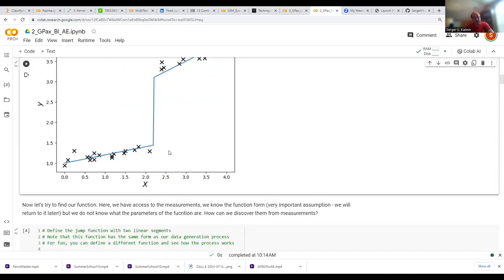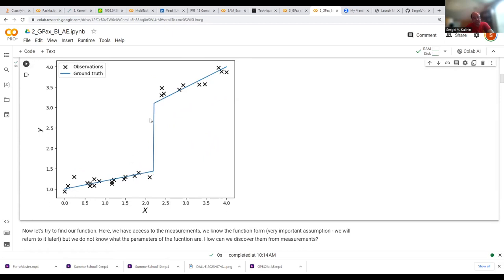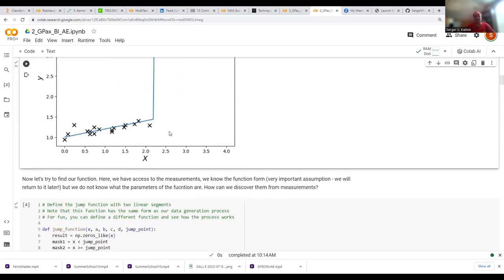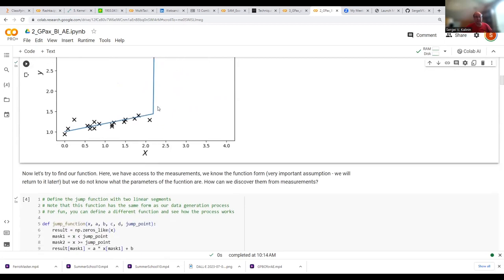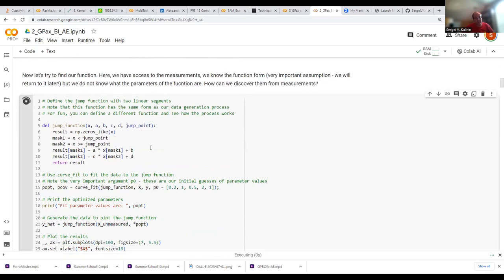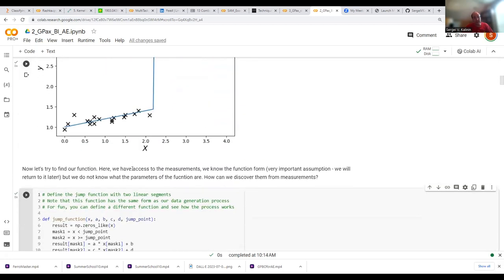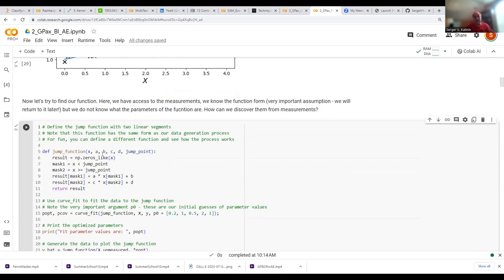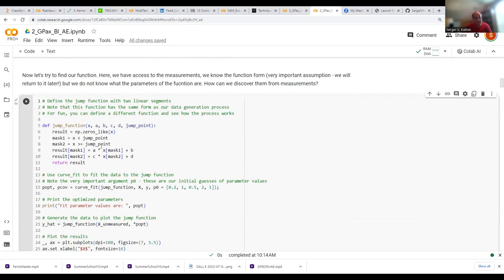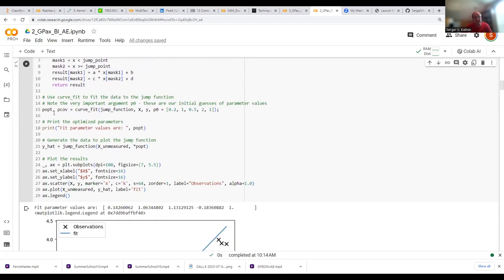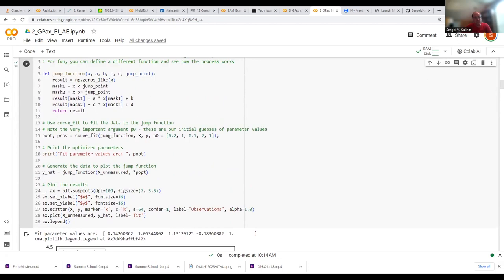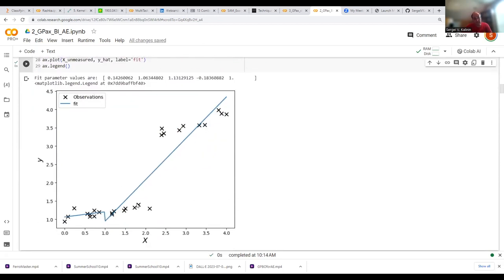The blue line is the ground truth, and the crosses are noisy observations — you can see there is a very nice jump. Now, can we find this function given the data using least square fit? We define a fit function of the same form — already making a big assumption that we know the physics of the process. We try to use the least square fit, providing the data and some idea of the initial parameters. The resulting fit is totally different from the ground truth.